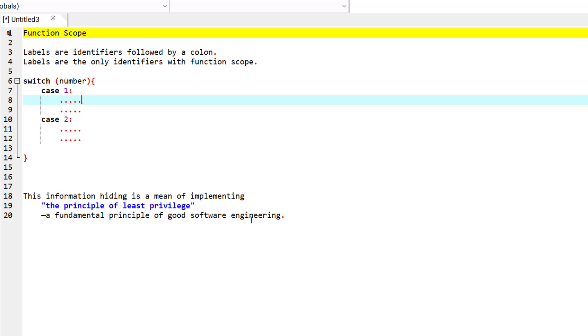In the context of an application, the principle states that code should be granted only the amount of privilege and access that it needs to accomplish its designated task, but no more than that. And that's why we have labels.